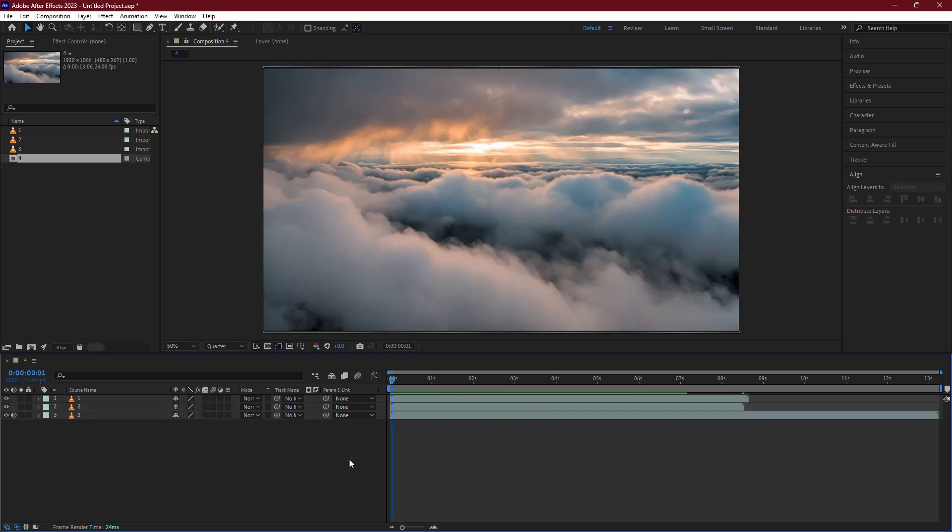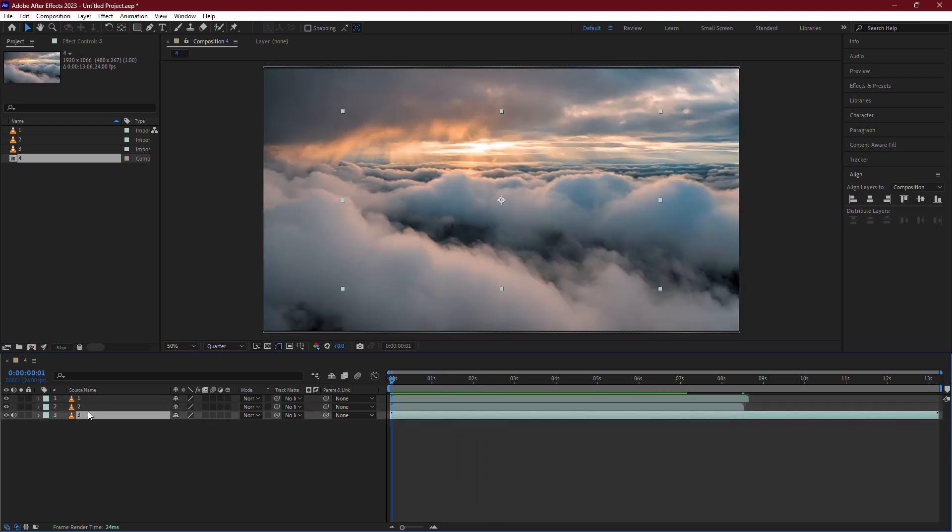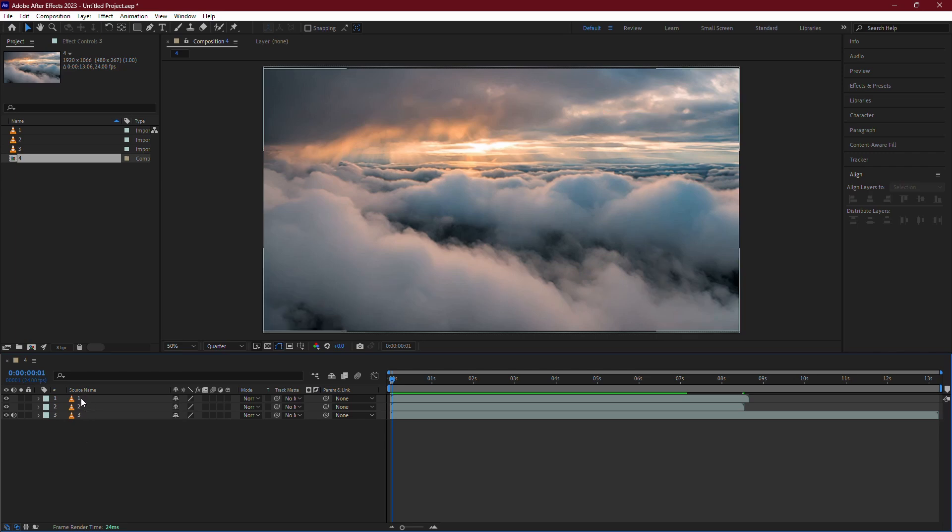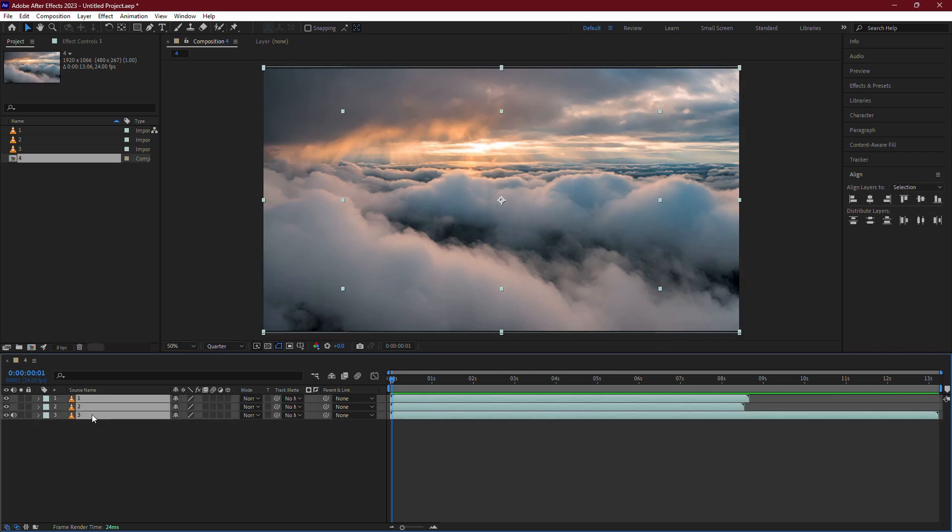To do this, start by selecting the layers in the order you want them to appear. For example, if you want video 1 to play first, followed by video 2, and then video 3, make sure you click on each layer in that sequence while holding down the Shift key.